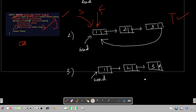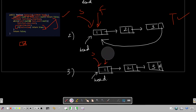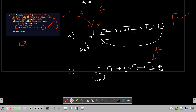The third test case has no cycle. Slow and fast both start at head. We enter the while loop - fast is not null and fast.next is not null - so we move fast two steps forward and slow one step forward. They are not equal. On the next check, fast is not null but fast.next is null, meaning we've reached the end of the list with no cycle, so we return false.